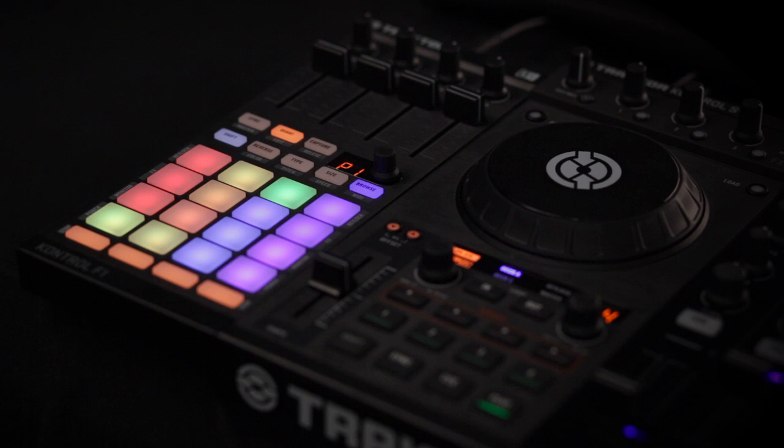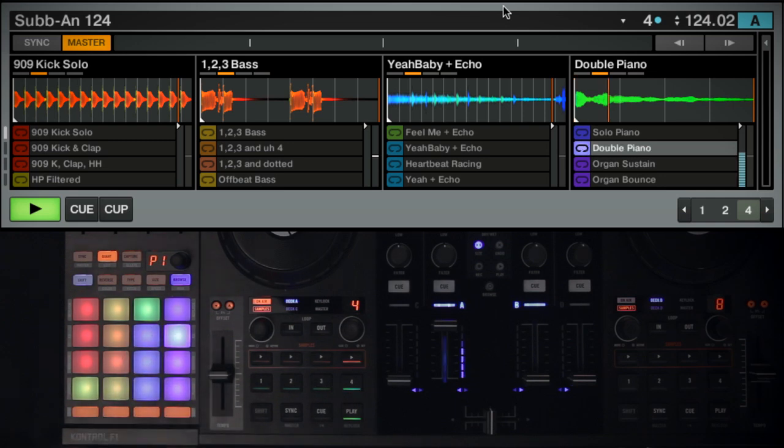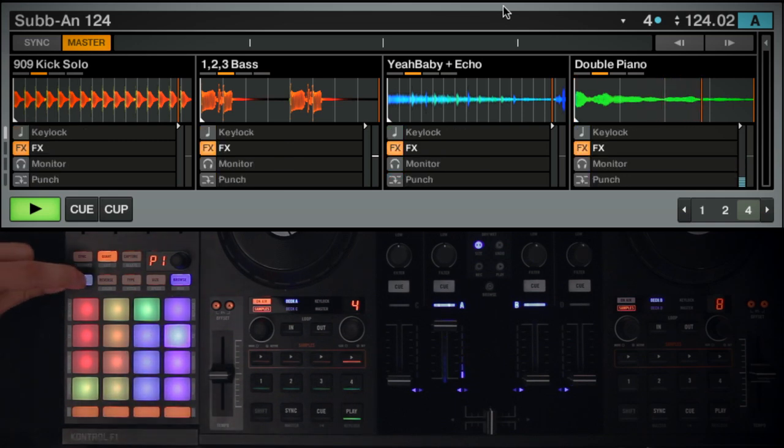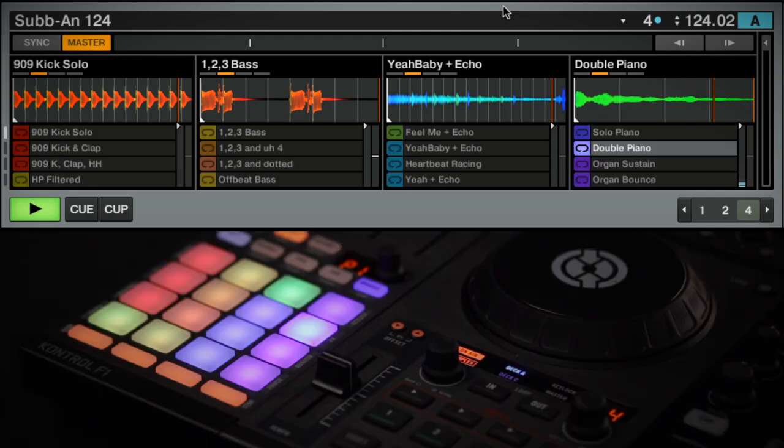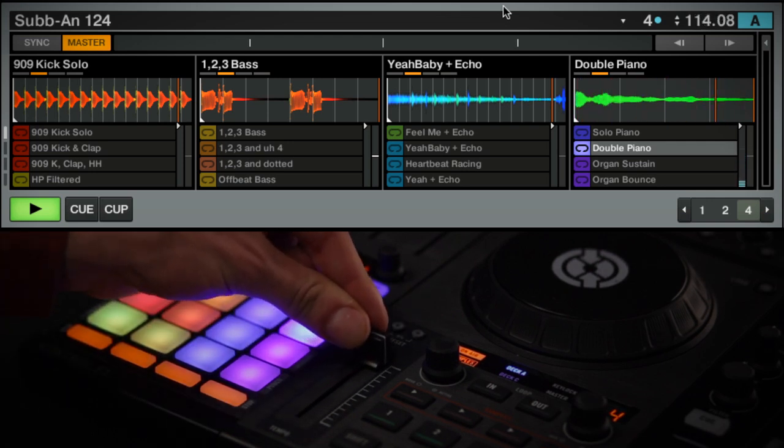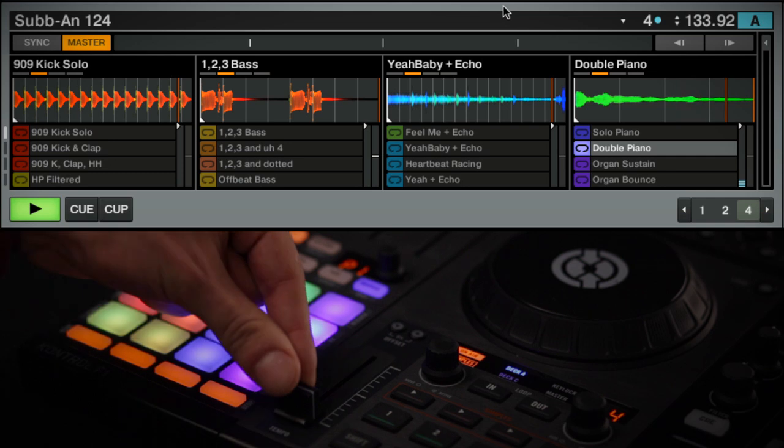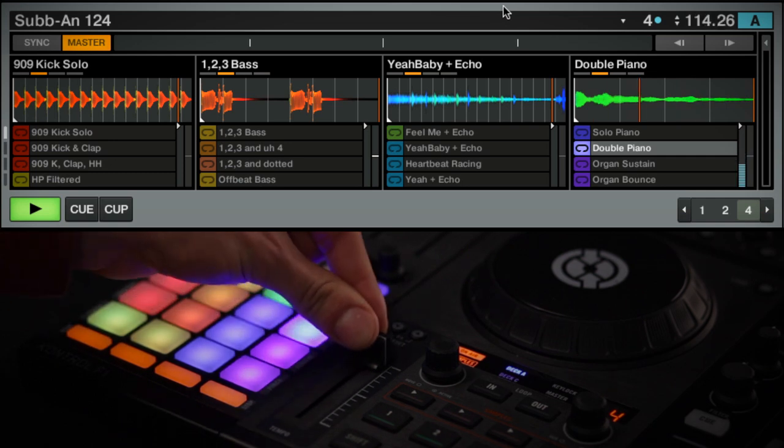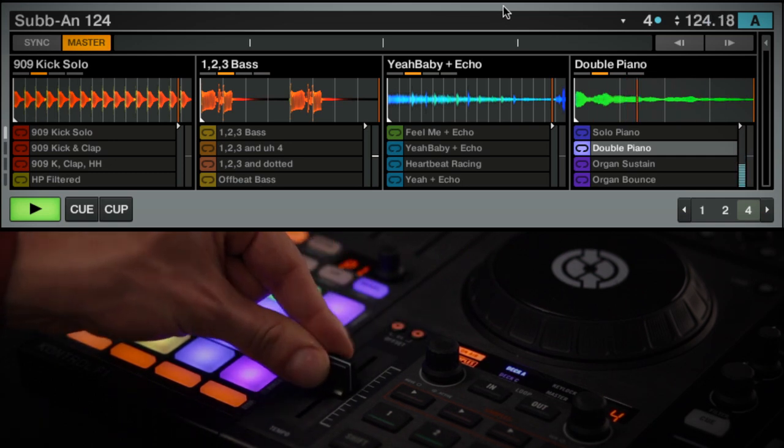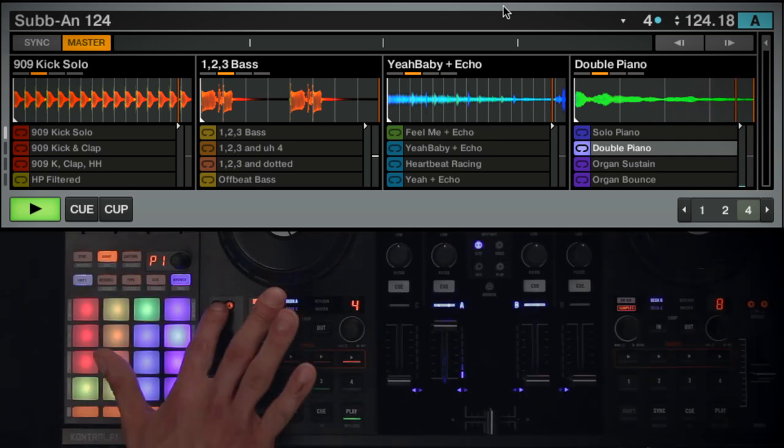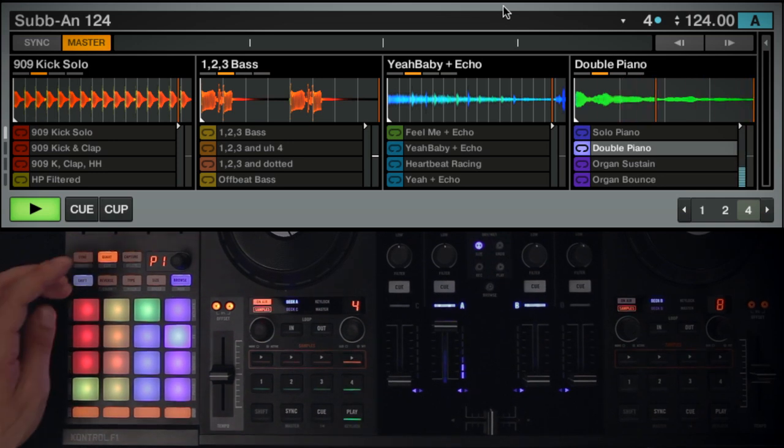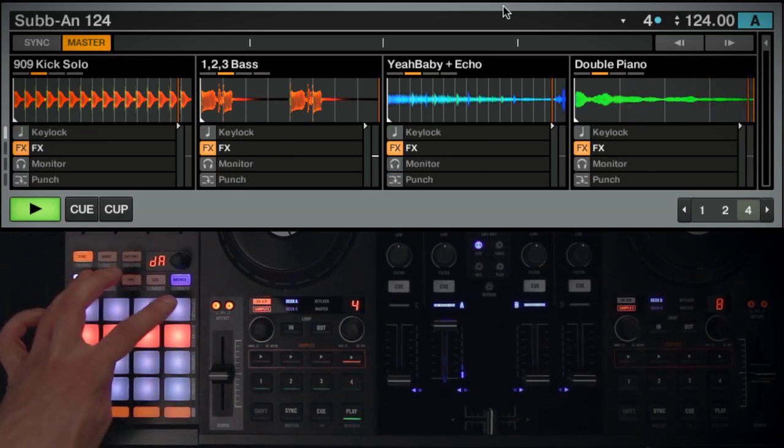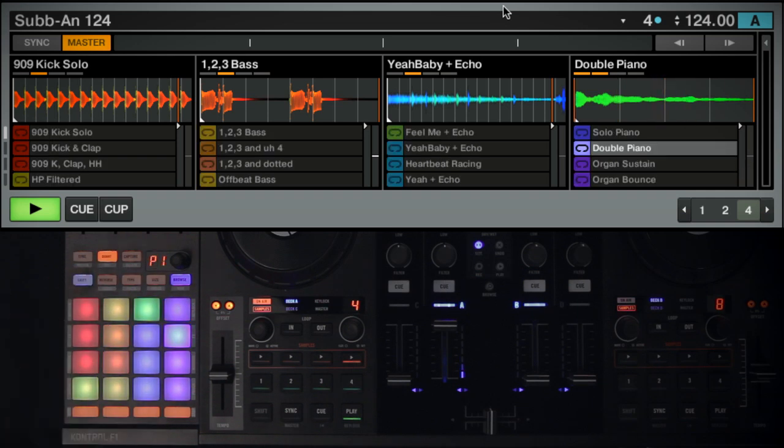You can individually adjust the pitch for each sample in the RemixDeck. You will only be able to hear the sample's change in pitch if Key Lock is enabled for the slot. If Key Lock is off, the sample's pitch will be directly related to its playback speed, and changing the speed will change the pitch. The RemixDeck's pitch control will have no effect. Turn on Key Lock for a row of samples if you'd like to change the sample's pitch individually.